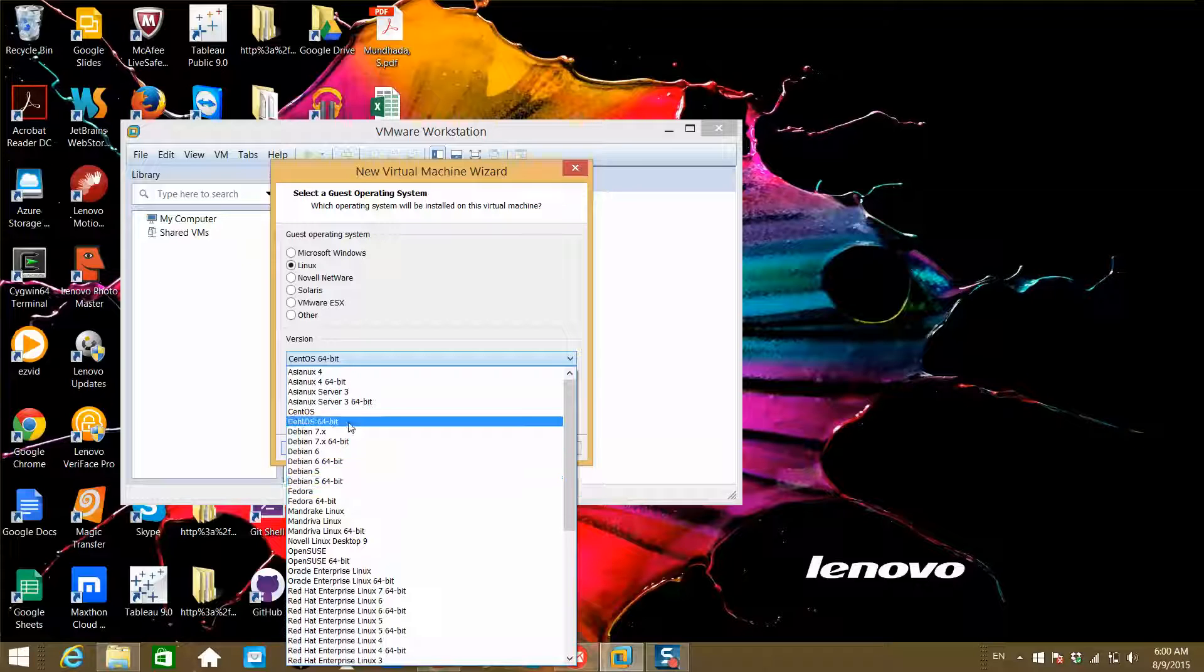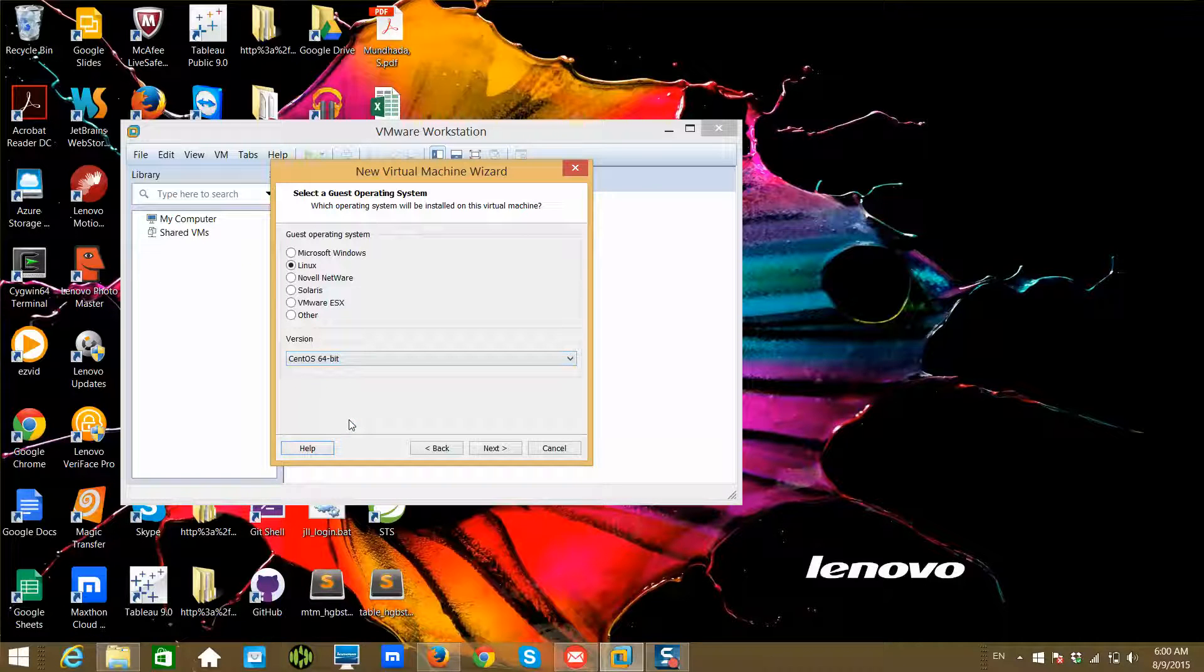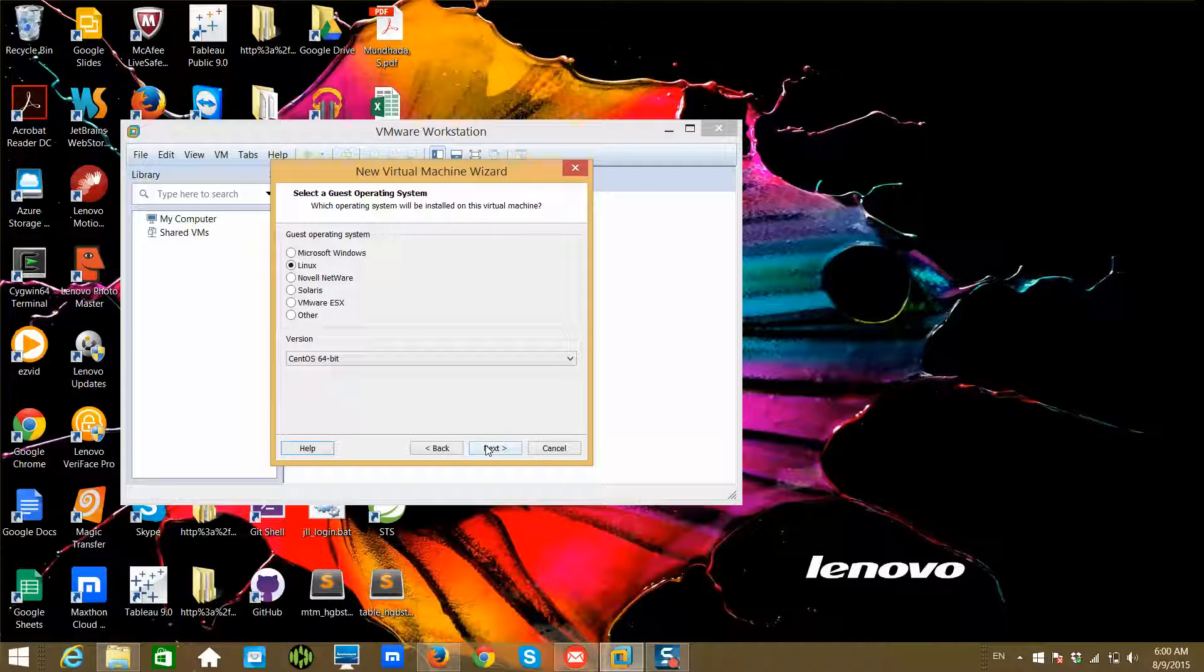In this case, I'm using CentOS, and I highly recommend you go for 64-bit. Now 32-bit is fading away, so don't worry about 32-bit—just go for 64-bit.